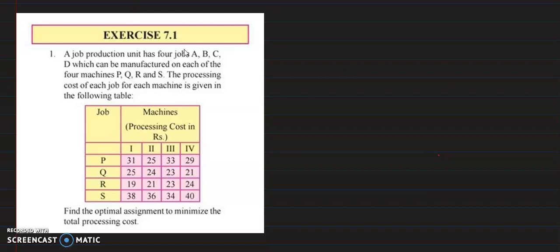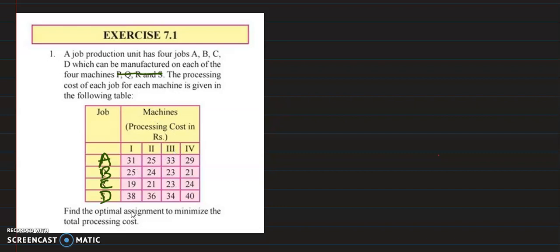Look, there are 4 jobs: A, B, C, and D. The machines are labeled 1st, 2nd, 3rd, and 4th. Note there is a naming issue — the names given as PQRS should actually be 1st, 2nd, 3rd, and 4th. Now the processing cost of each job for each machine is given in the following table. These values are the processing cost. Find the optimal assignment to minimize the total processing cost.